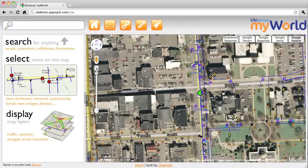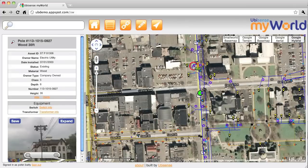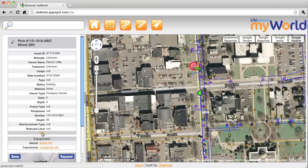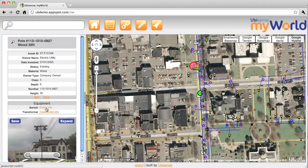If I click on one of these circles here, there's a pole and we can see the attributes on the left. This is a partial list of attributes from the GIS. We can display the full list and be quite flexible in displaying different subsets. Here's information about equipment related to that pole. We'll have quite a bit of information about related items and upstream and downstream network devices.